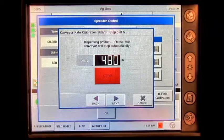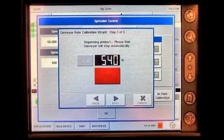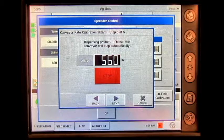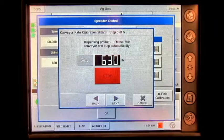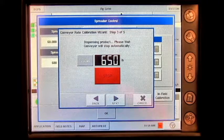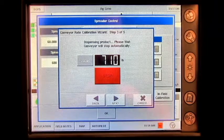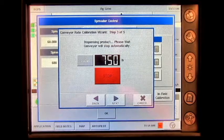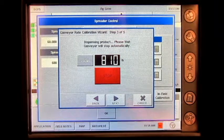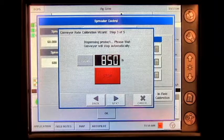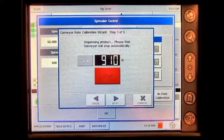Once that product has been weighed, I will be able to utilize that in my next calibration screen. It will ask in the next calibration screen how many pounds were actually applied. Once I enter that number in, it will go through and adjust my CFR, or cubic feet per revolution, number.